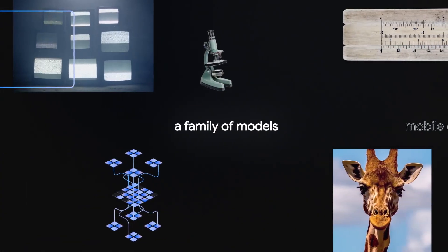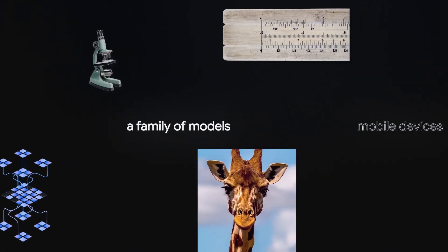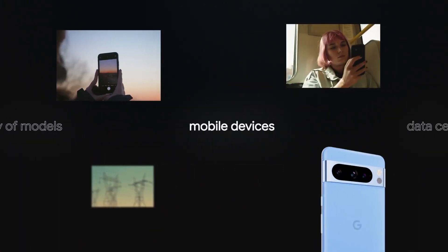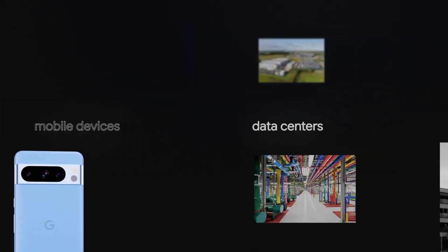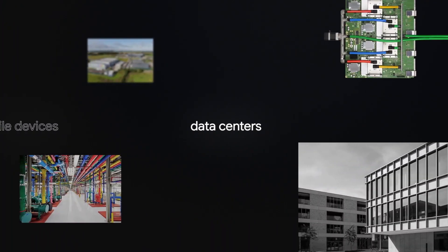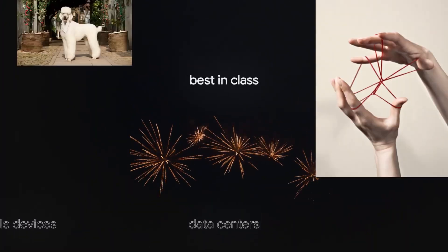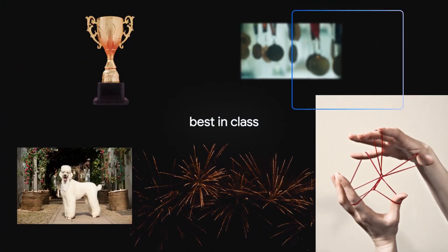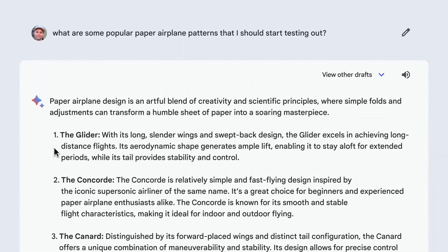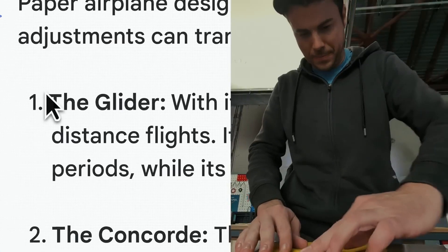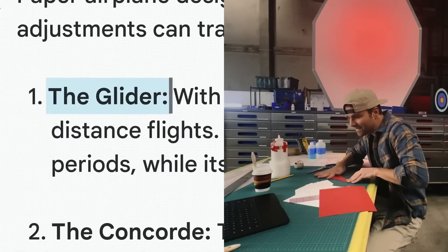Google does plan to integrate BARD with the Gemini Ultra in the upcoming year. Still, having Google Pro integrated with BARD is a massive improvement from what it was a few months ago, which is not exactly a high bar.